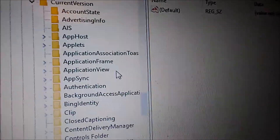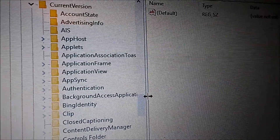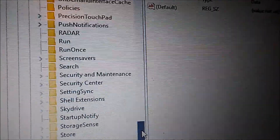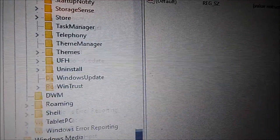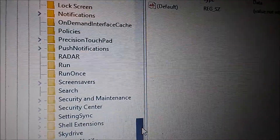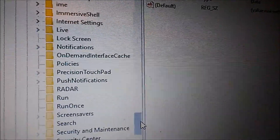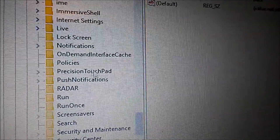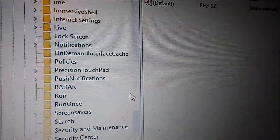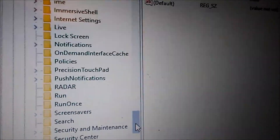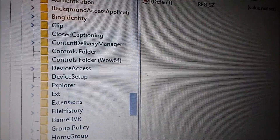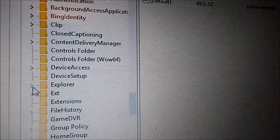Under Microsoft, go to Windows. Then look for Policies — but that doesn't have a drop-down — so instead go to Explorer.